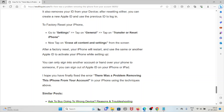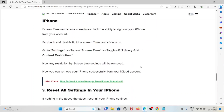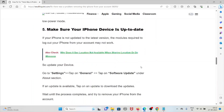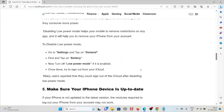I hope you have finally fixed the error 'there was a problem removing this iPhone from your account' using these techniques. That's all about this — thank you.